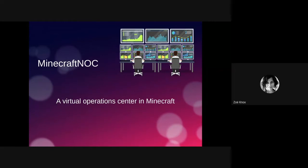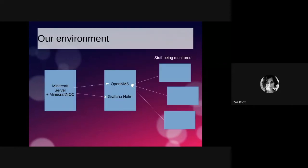So here is a virtual operations center implemented in Minecraft. Just a little bit about the environment. We've got our Minecraft server, obviously running in Amazon, and it's running this plugin that we developed called Minecraft NOC. We've pointed that at OpenNMS and Grafana instance, which are monitoring a bunch of live infrastructure.